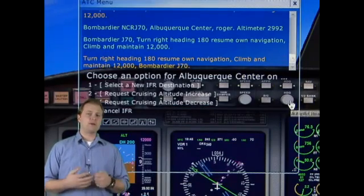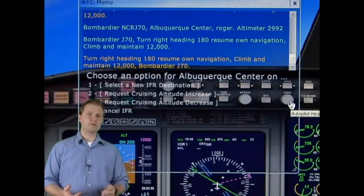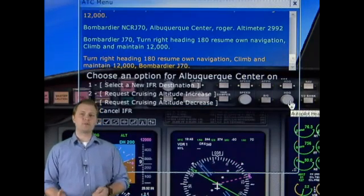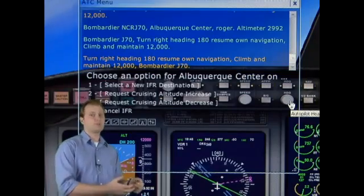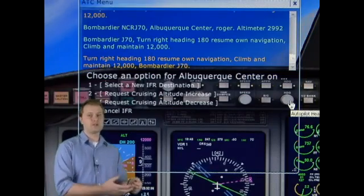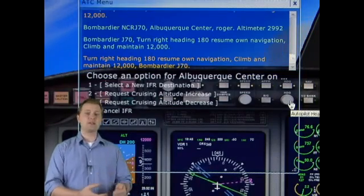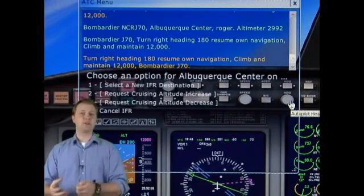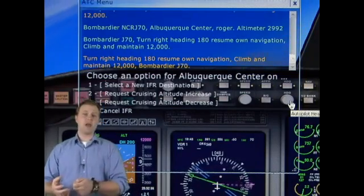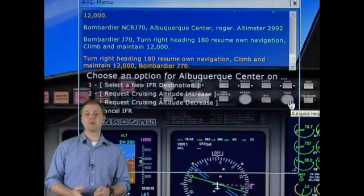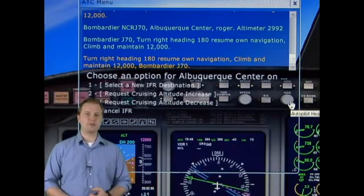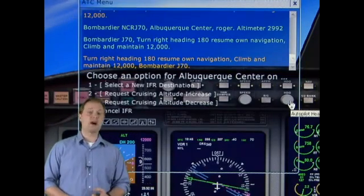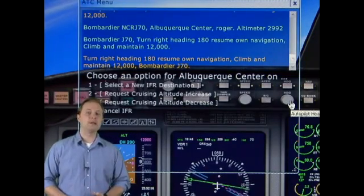From centers, you'll essentially go from center to center to center — such as from Los Angeles Center to Salt Lake Center to Denver Center, and then down to Albuquerque Center. Here in Arizona, we typically are controlled with Albuquerque Center.